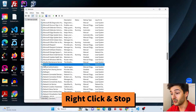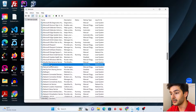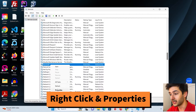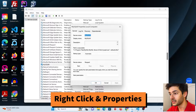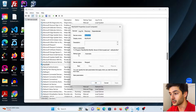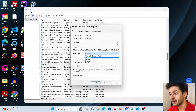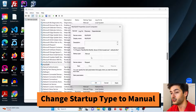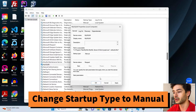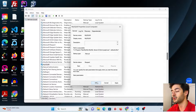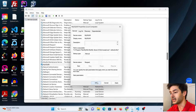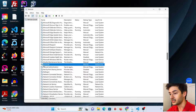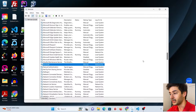Right-click that conflicting instance and stop it. Then right-click it again and go to Properties. Select Startup Type and change it to Manual, so it doesn't start unless you specifically go in and start it. Keep in mind, if another application uses this MySQL instance, you'll have to manually start it up again when needed.